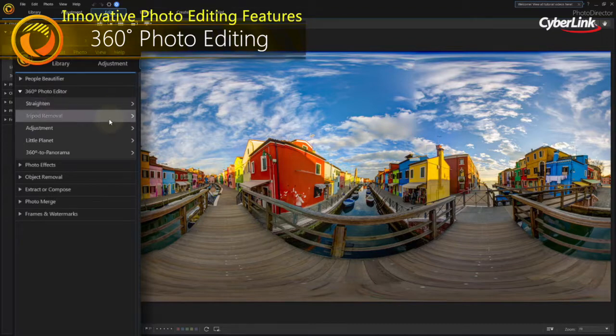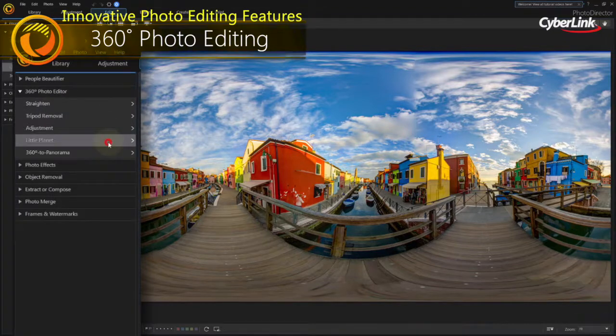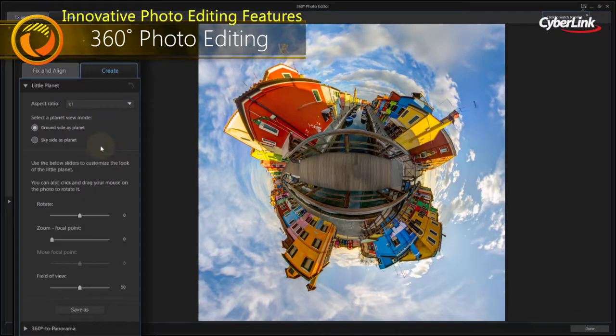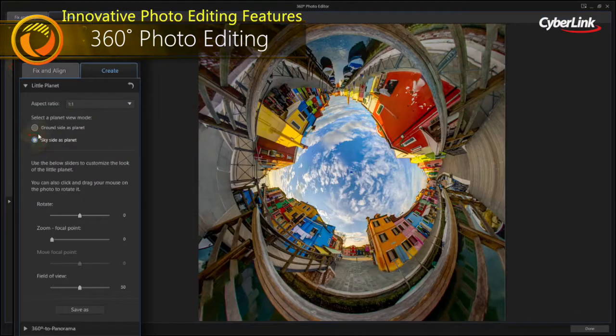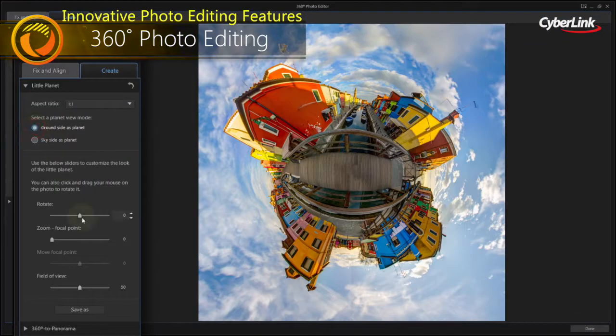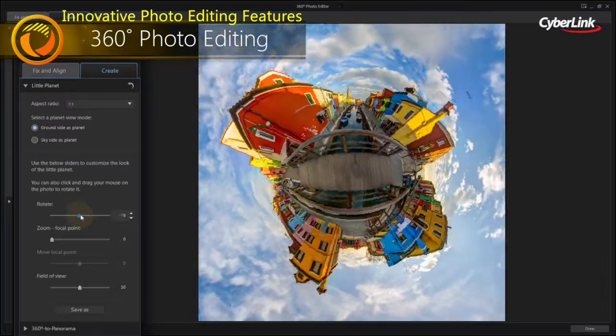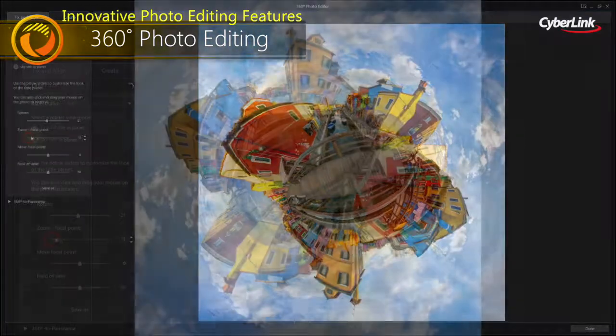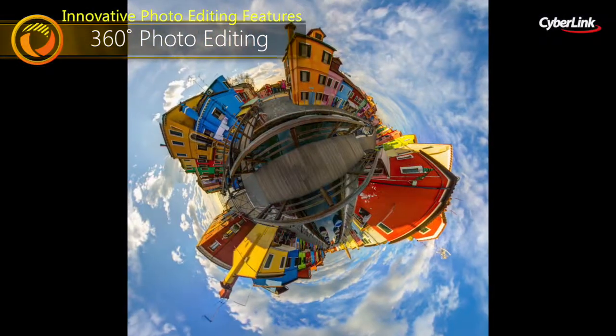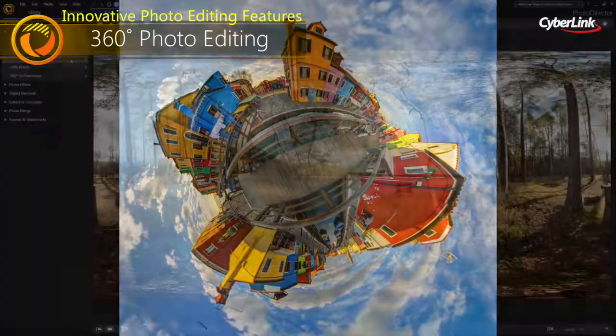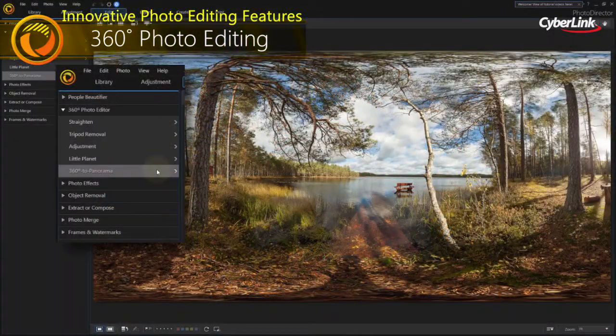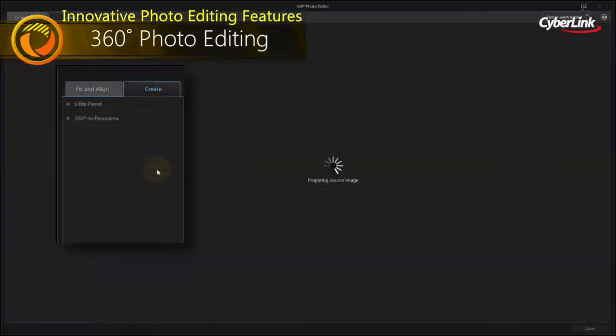Import, edit, correct and export 360 degree photos to create your own little planet, or breathtaking panoramas.